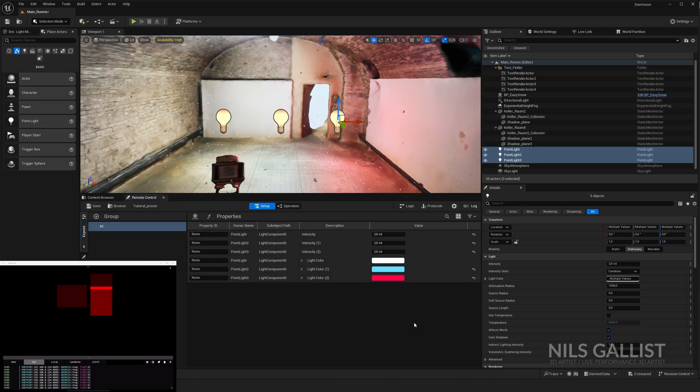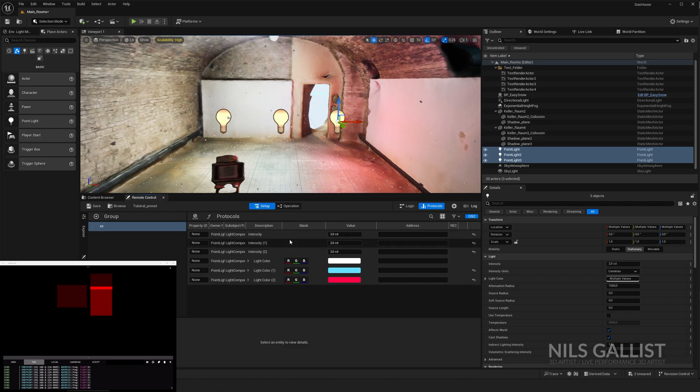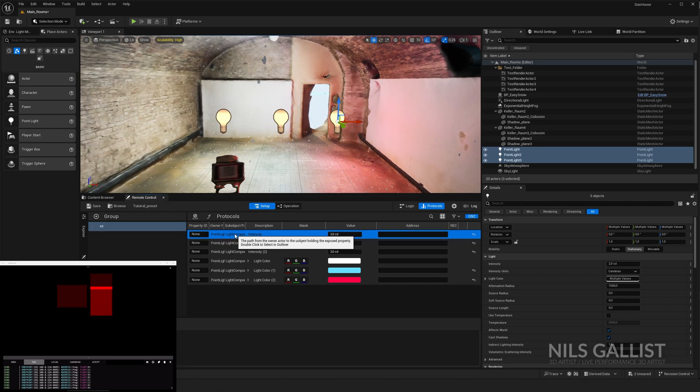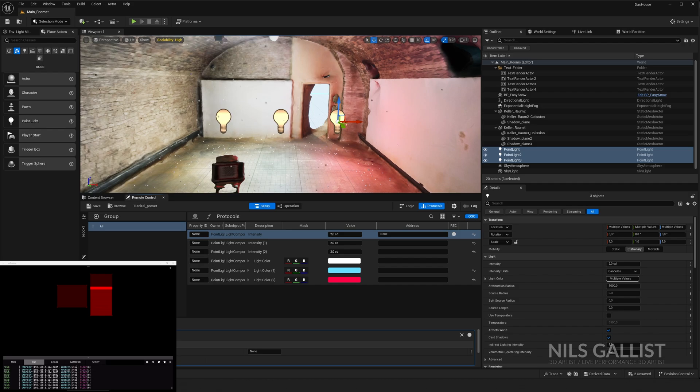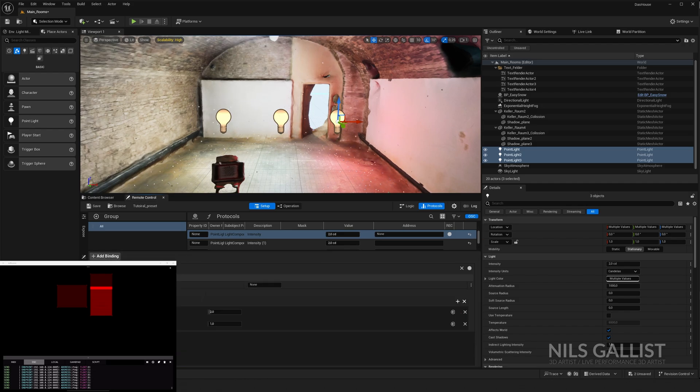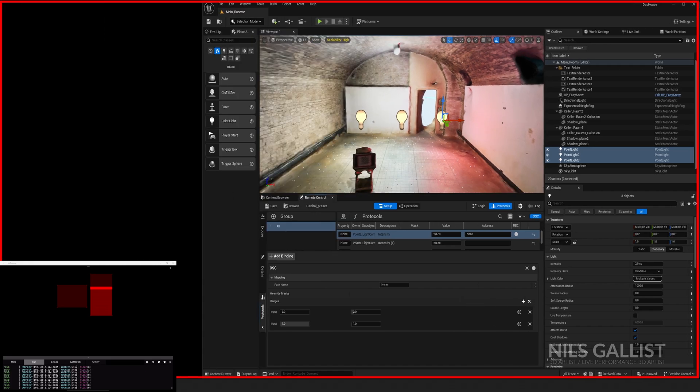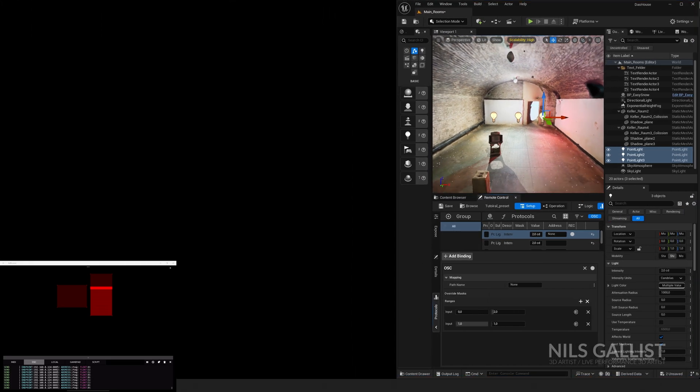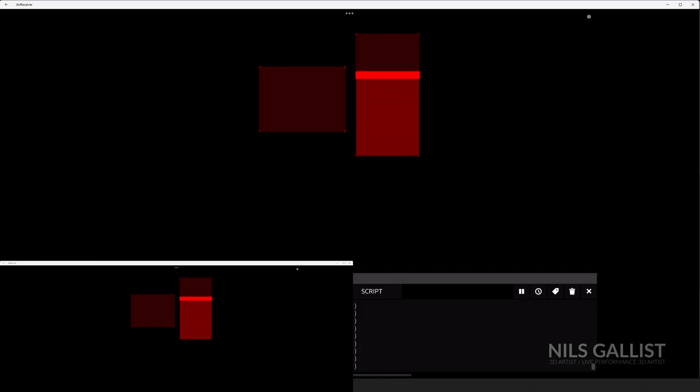Now, how do we actually control this? We have to click here on protocols. Now we see that OSC is activated and we're going to go to one of those lights, click on it and then set Add Binding. What do we have to enter here? And this is where we're going to take a quick detour to your OSC signal, to your OSC program. In this case, this is TouchOSC.